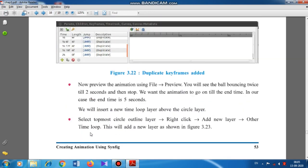Now preview the animation in the file preview — you will see the ball bouncing twice till 2 seconds and then stop. We want the animation to go on till the end time; in our case the end time is 5 seconds.